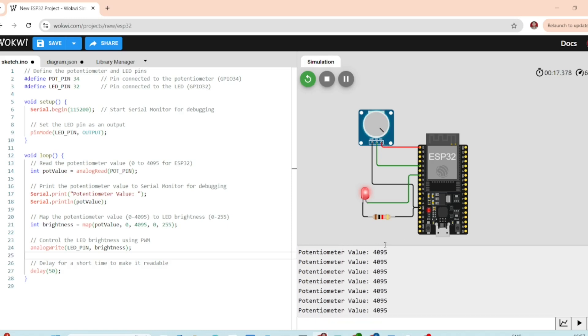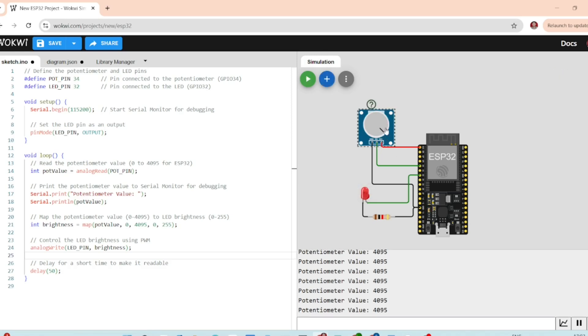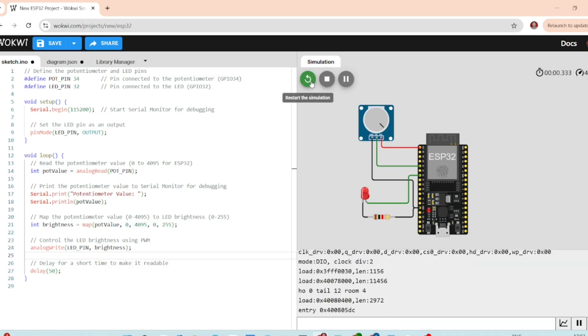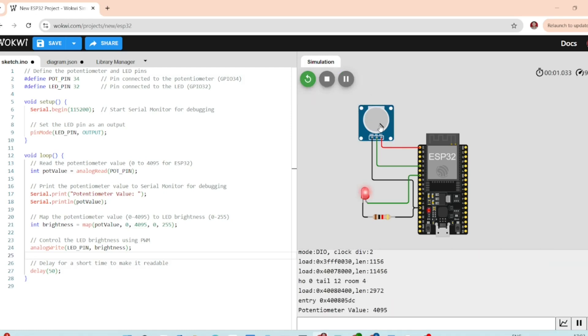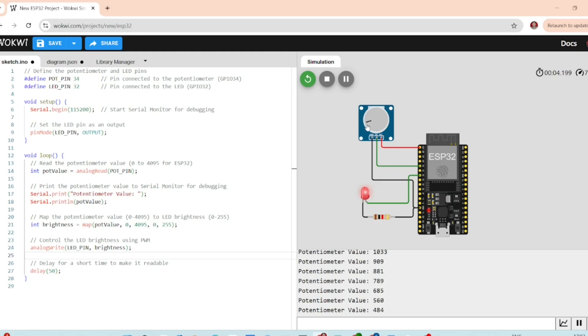And there you have it. You have just built a simple potentiometer control LED using the ESP32. This project is a great way to get hands-on experience with reading analog values and controlling output with the ESP32. Thank you.